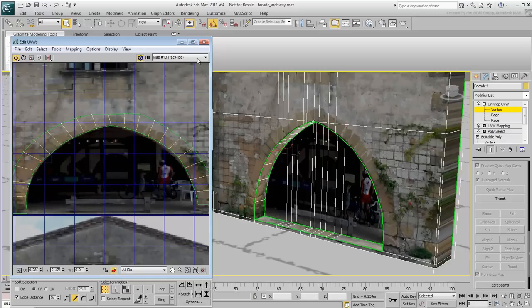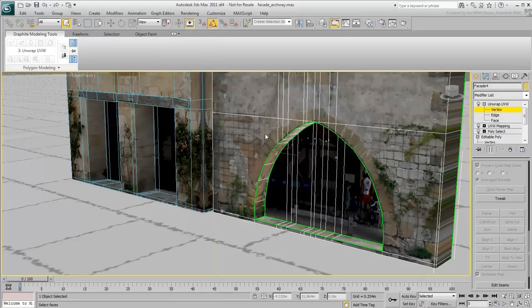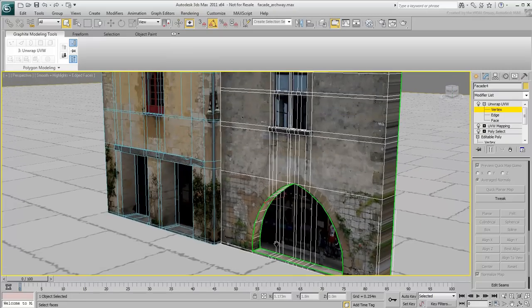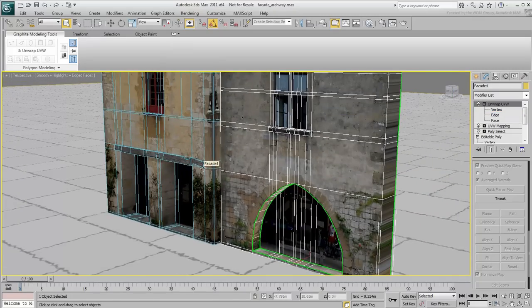Work on other areas of the building like sides, window jams and sills. Save your file when you are done.